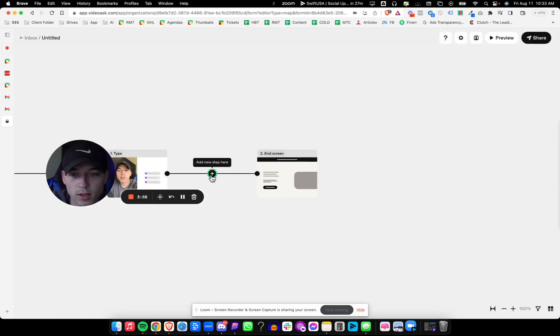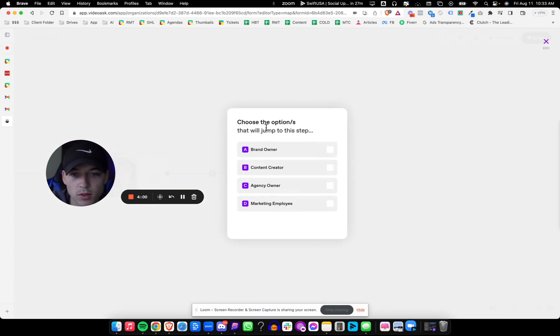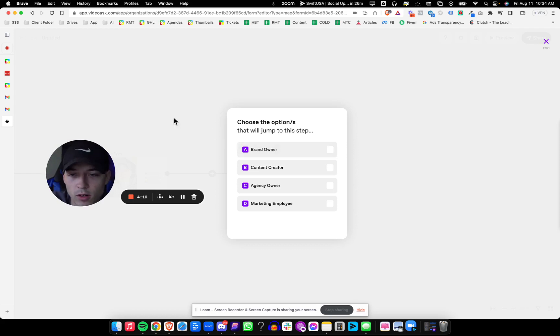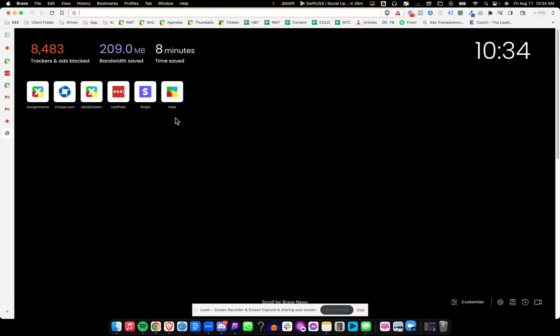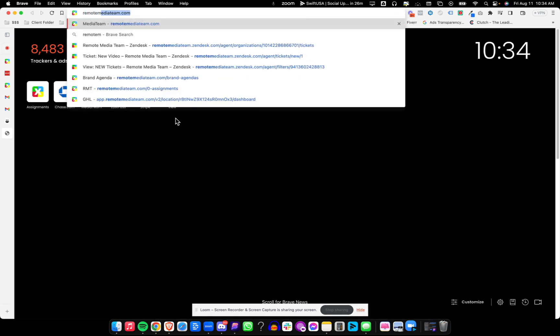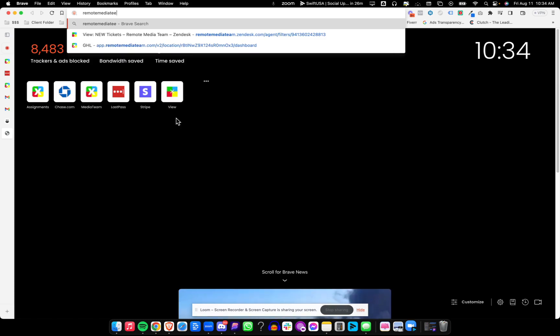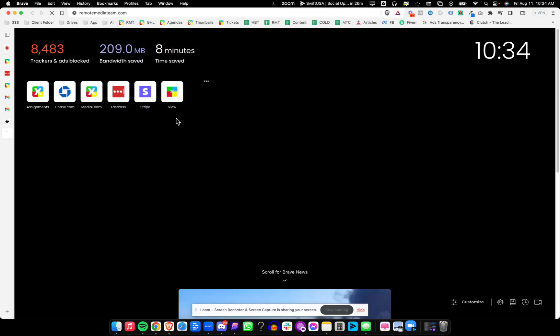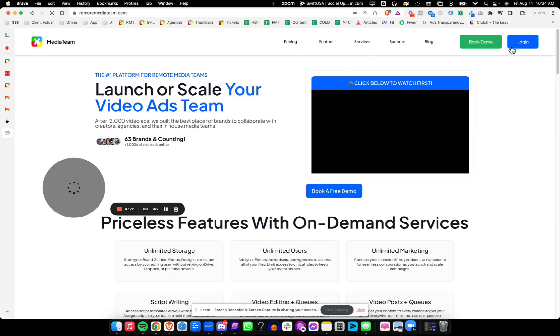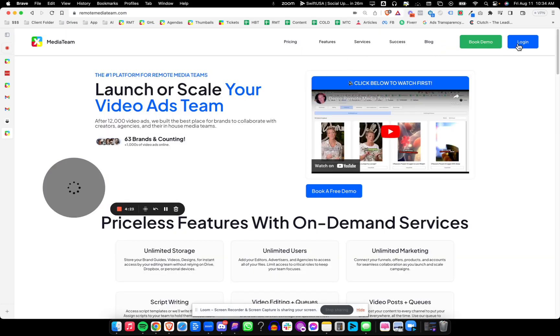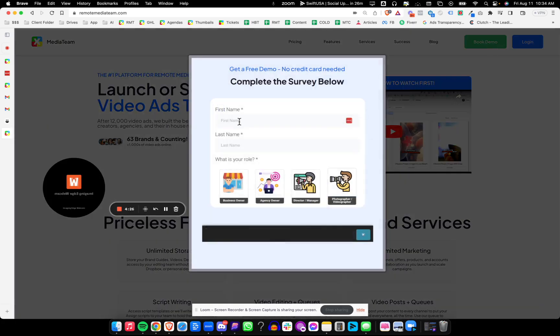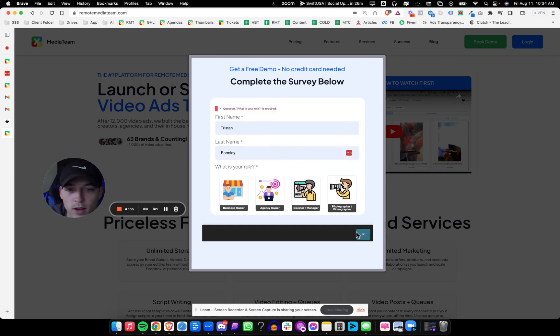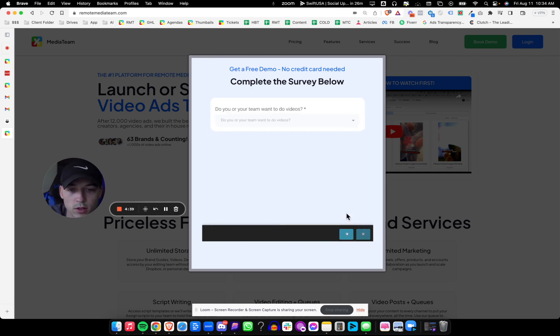So let's just add some new steps. Now it'll jump to this step based on who this person is. So we're going to say a brand owner, and then we're going to ask our follow-up question from our survey. And you should go ahead and have your survey decided. Don't come to this trying to create questions on the fly. I mean, maybe you're good enough to do that, but I'm personally not. I need to fill things in: business owner, agency owner, director, manager, creator. So I like to have things prepared.